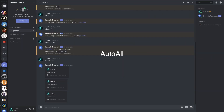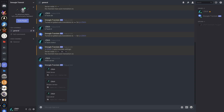Next we come to Auto All. Auto All is exactly like TR Auto except it's applicable to everyone in the server regardless of their personal settings. It's also worth mentioning that TR Auto All will completely override TR Auto.